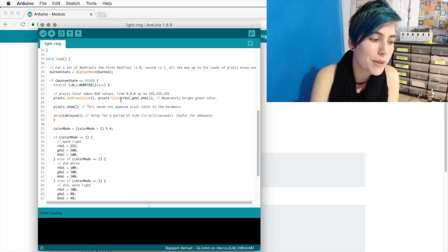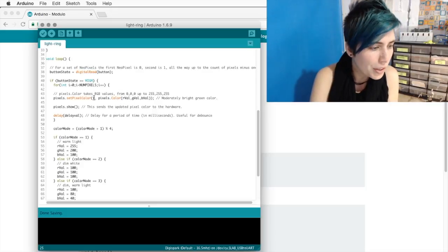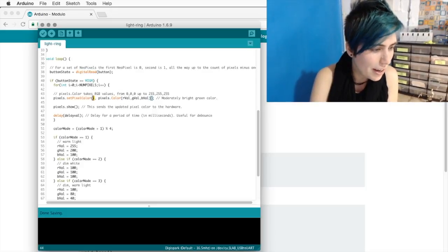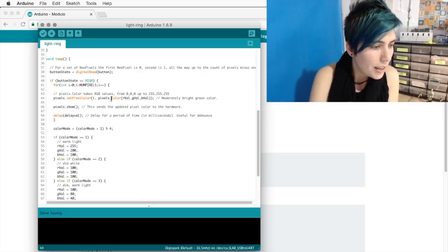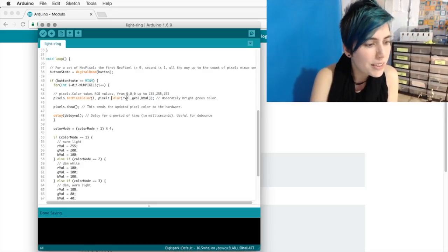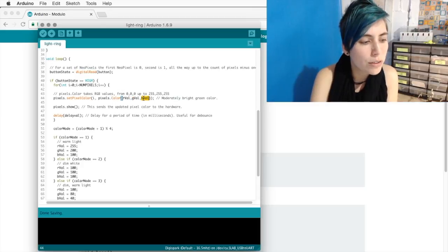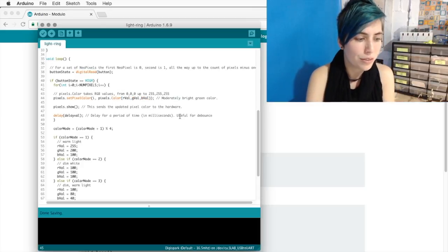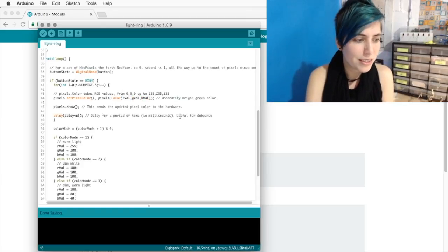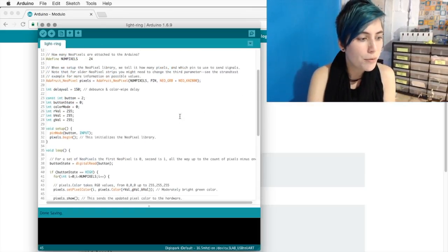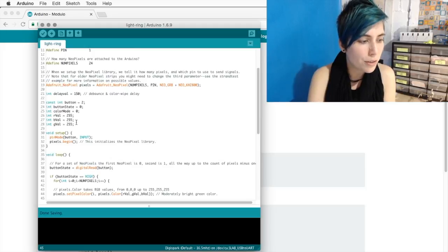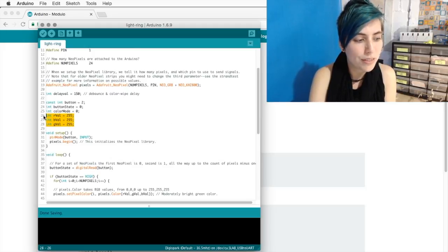For actually setting the pixel color, we're taking pixel i, and we're telling it to set it to the three red, green, and blue values that we've assigned. Now, by default, that's everything on full brightness, so everything is 255.